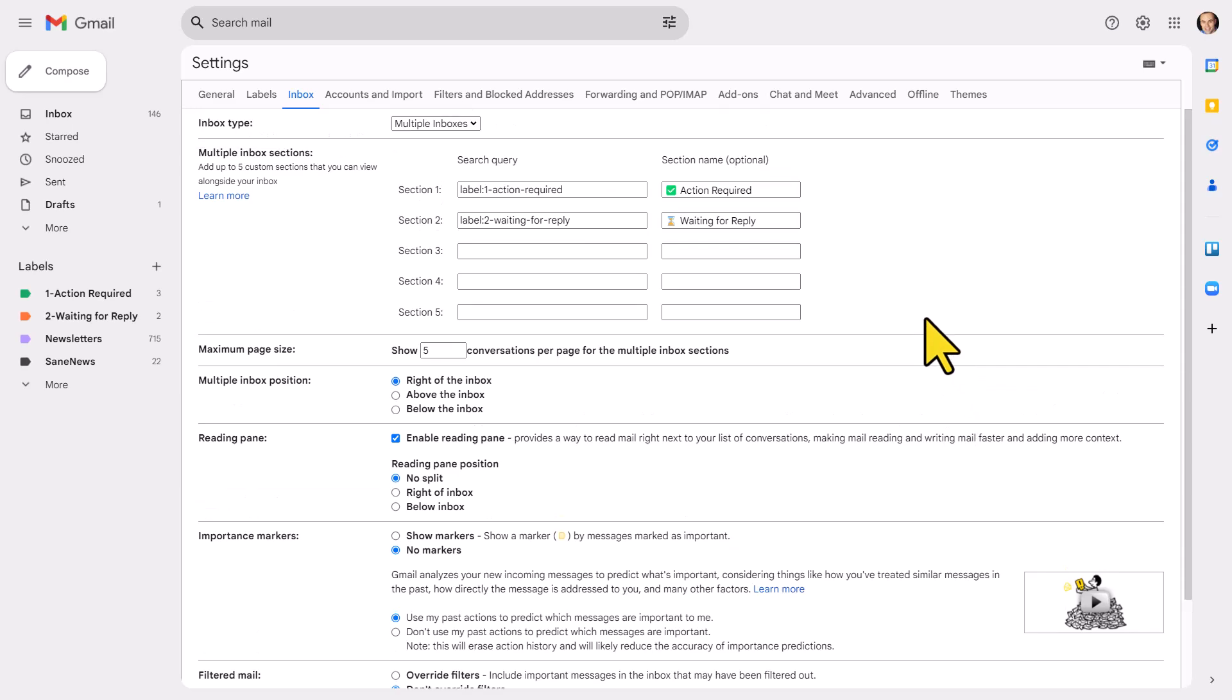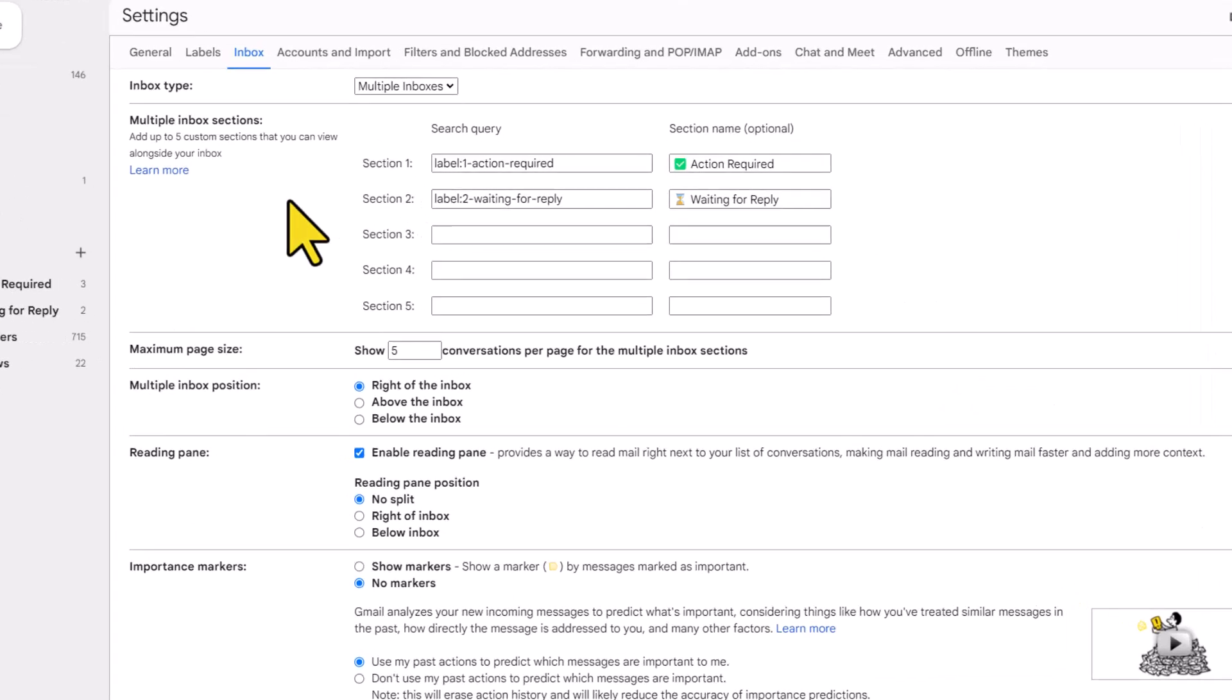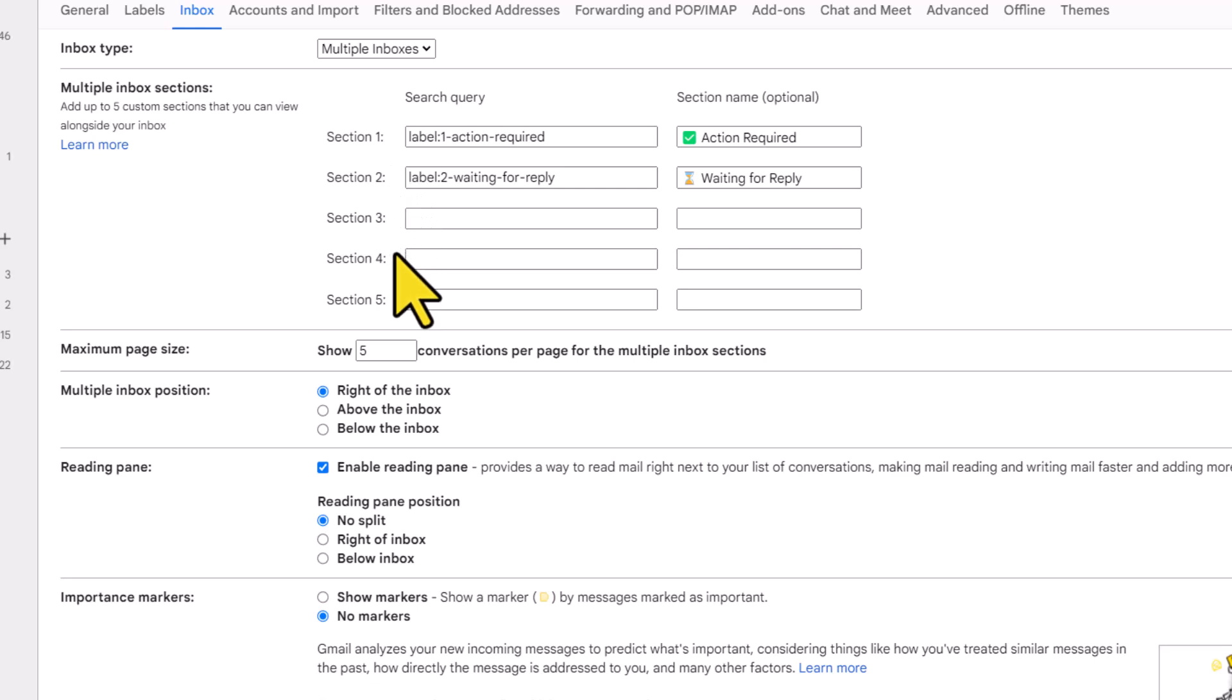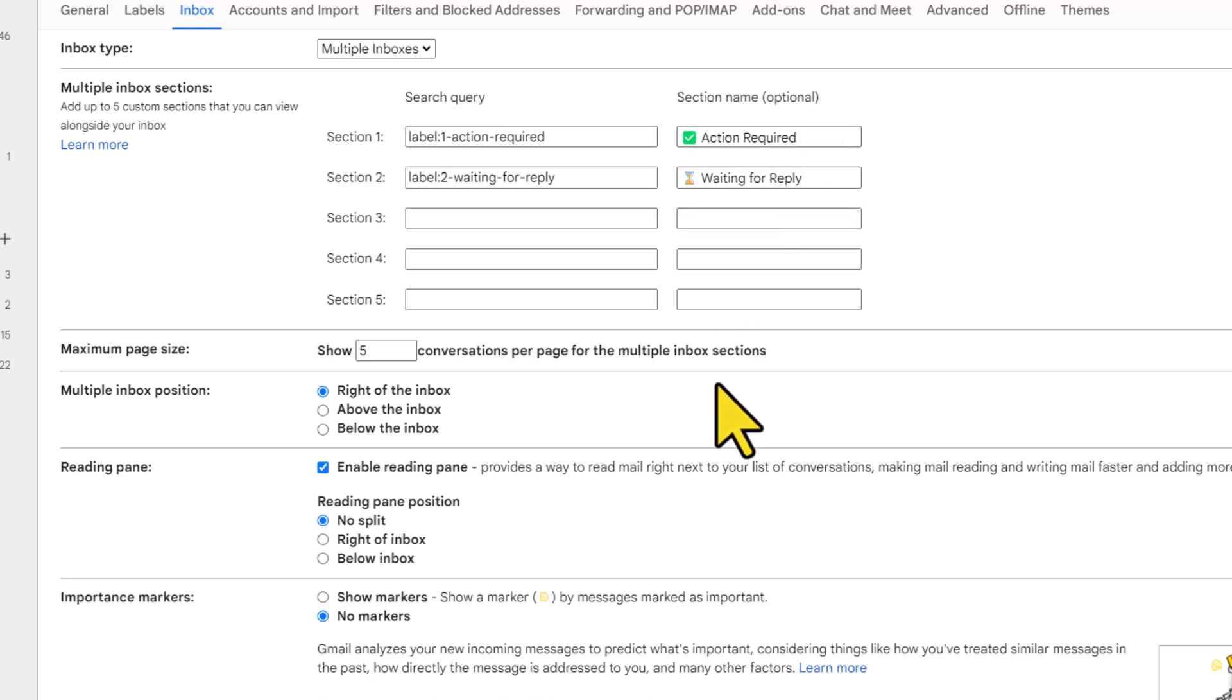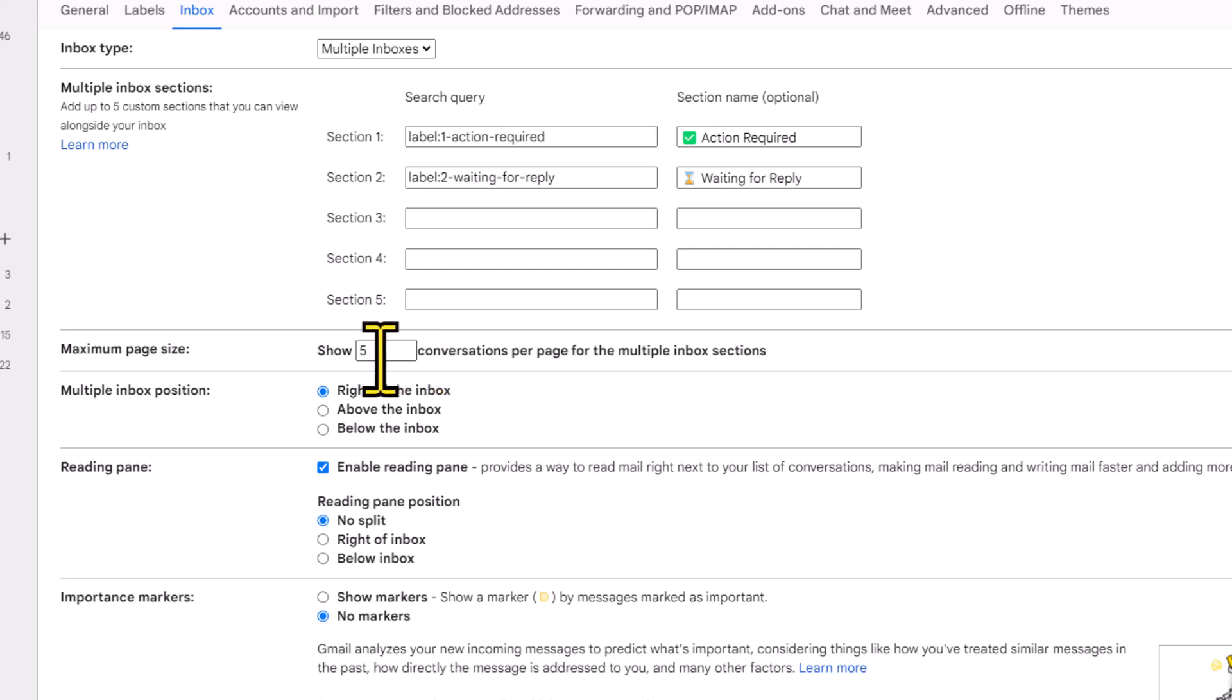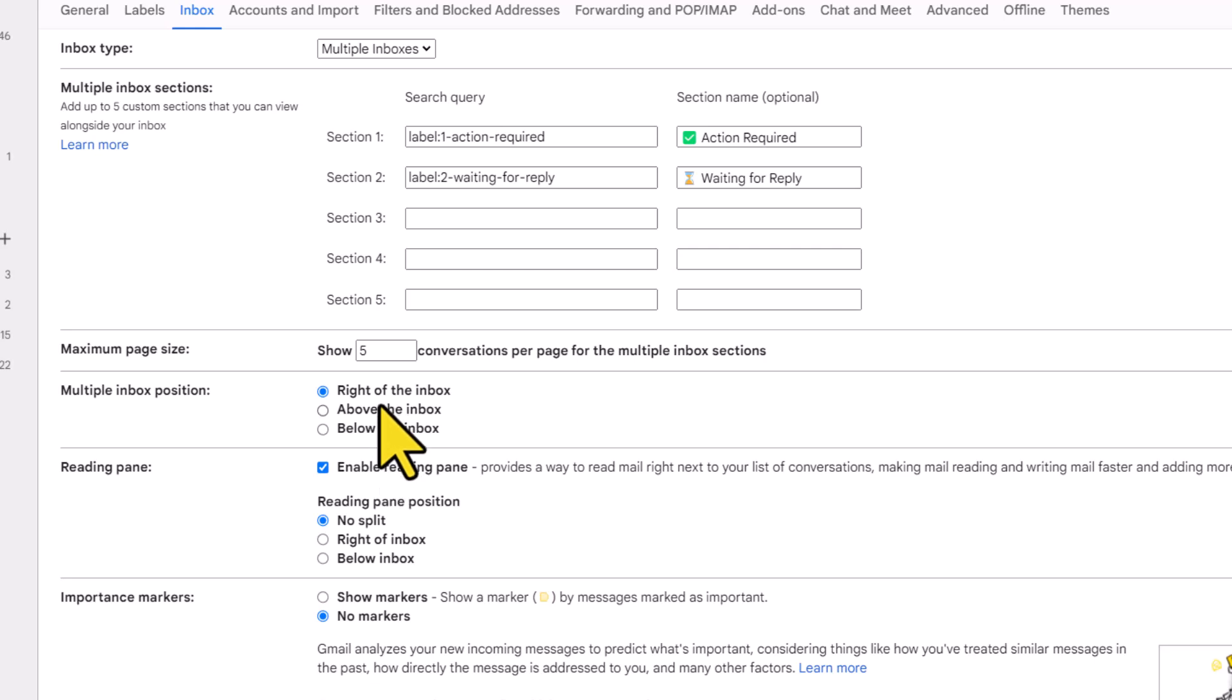Now, this is where we can decide what will appear within our multiple inbox section. Now, note you are limited to a maximum of five different sections. You can customize how they are named. And we can even choose in terms of how many conversations will be displayed at a given time. Because depending on the label or the search query that you choose, you probably don't want all 125 messages displayed on the multiple inbox section. So by default, it's set to five. I'm gonna leave it at five here. And we even have a choice in terms of where it is displayed on the page.